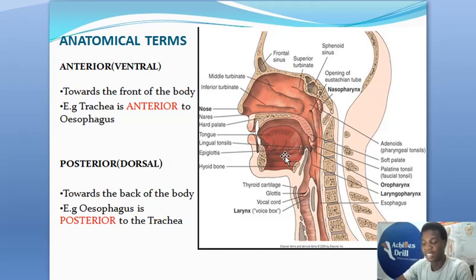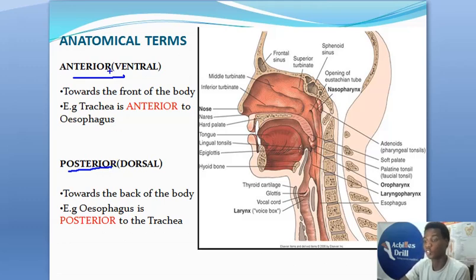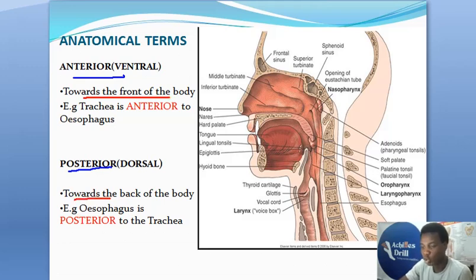Let's move on to the next anatomical term: anterior and posterior. When you say something is anterior and when you say something is posterior, what do these two terms mean? Understand that sometimes anterior is described as ventral while posterior is described as dorsal — they mean the same thing. Anterior means towards the front of the body, while posterior means that structure is directed towards the back of the body.